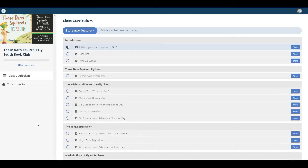Hi, this is a preview of the course, Those Darn Squirrels Fly South. It's our online book club.